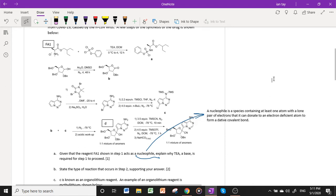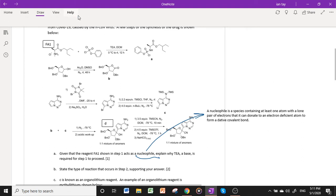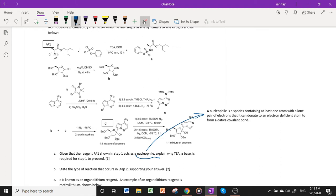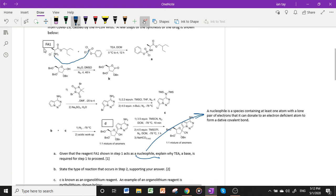The nucleophile must have at least one atom with a lone pair of electrons to form the dative covalent bond. Observing FA1, the atom forming this dative covalent bond is the nitrogen atom, which bonds to the phosphorus atom of the organophosphate to form product A. This means nitrogen is likely the atom that donates the electron pair, since we are told FA1 acts as the nucleophile.